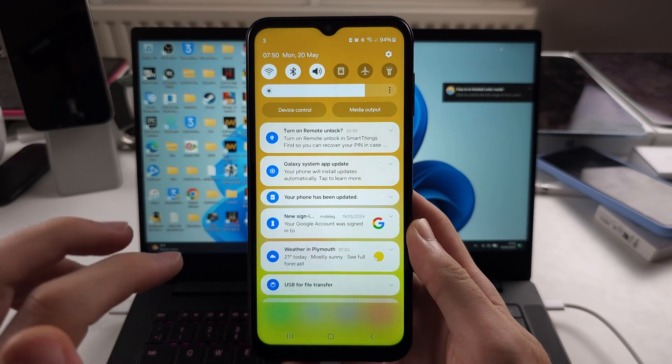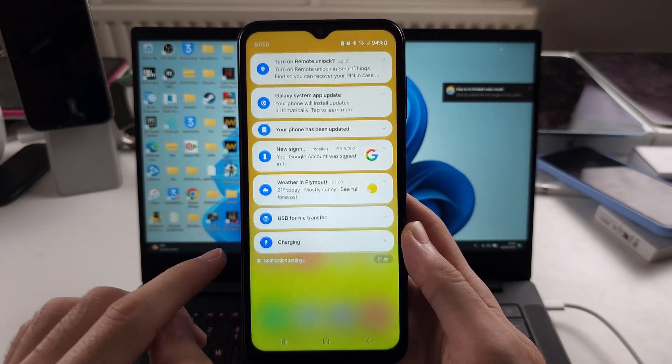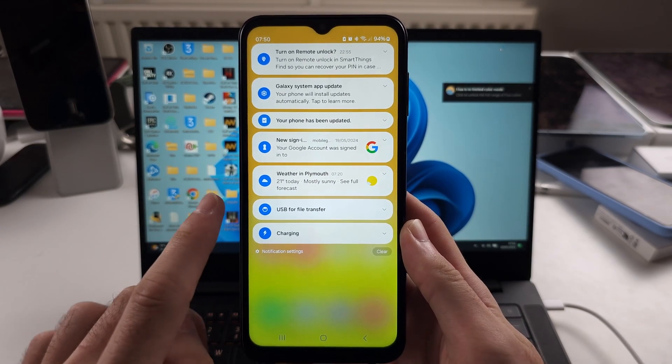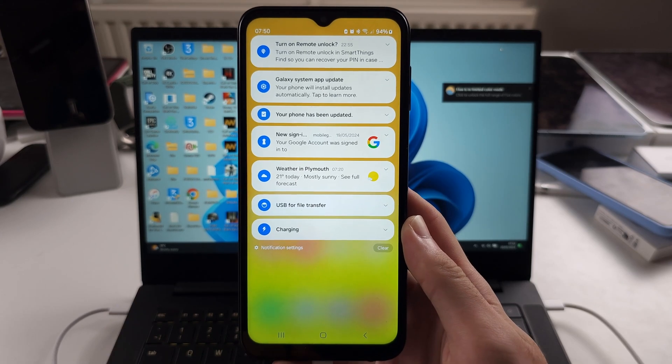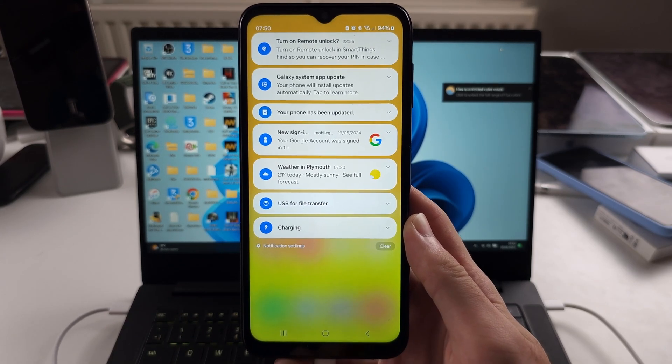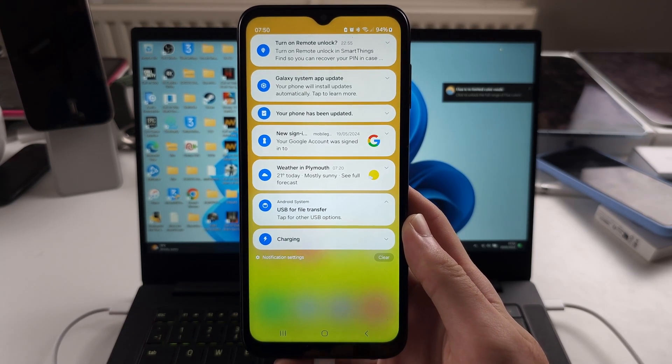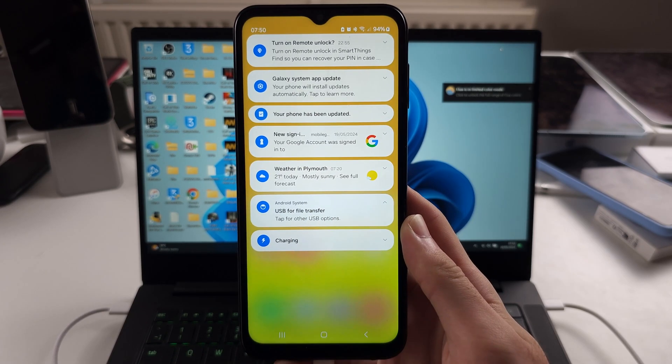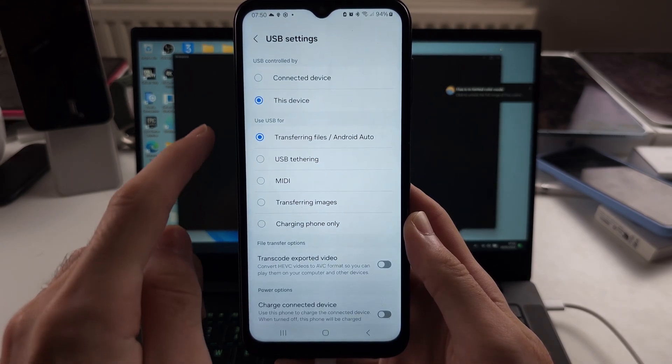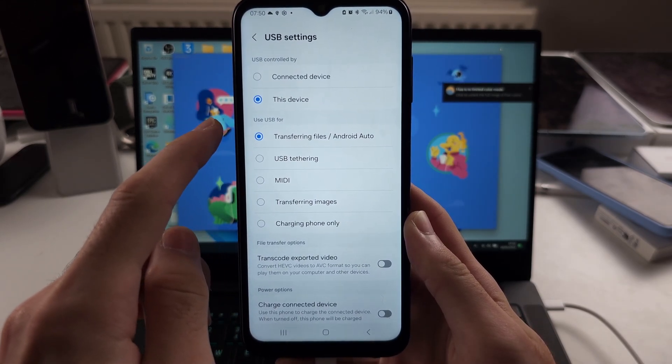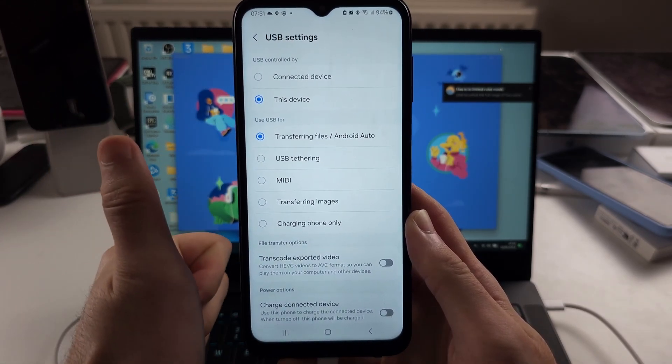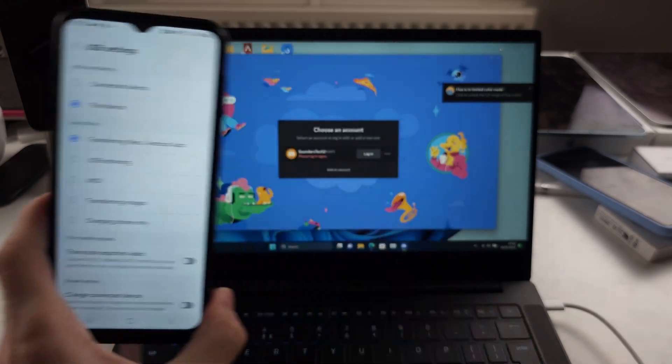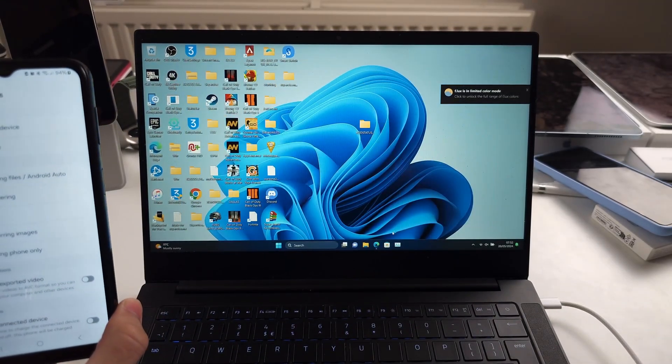You should see something saying phone connected or USB for file transfer. Just tap on this one and it says tap for other USB options. You want to make sure use USB for transferring files has been enabled. Otherwise, this may not work.